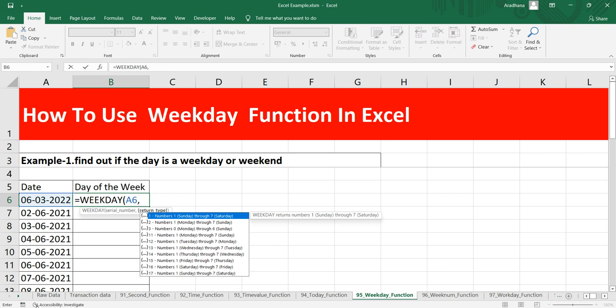Now if you put 2, this means that you want to start your week from Monday. Similarly, if you set 3 as argument here, you mean to say that your week starts on Tuesday. For us we will put 2 here so that Excel can understand that for me the week starts on Monday.